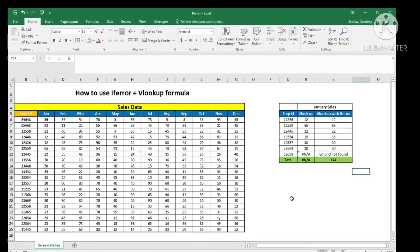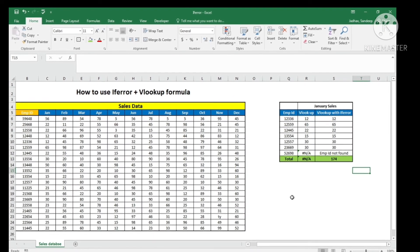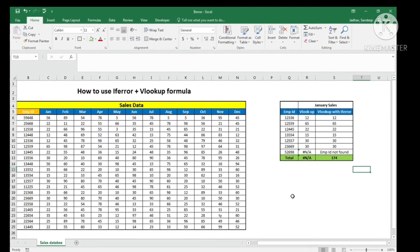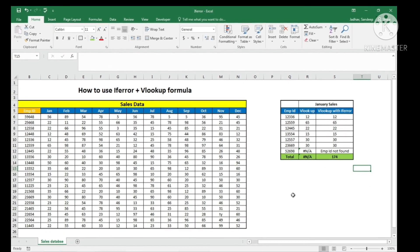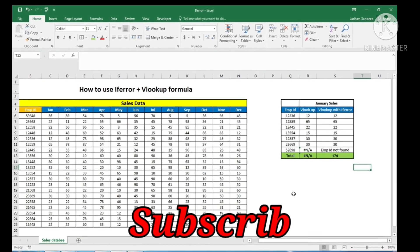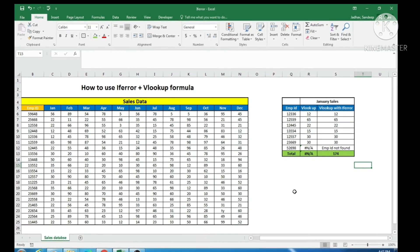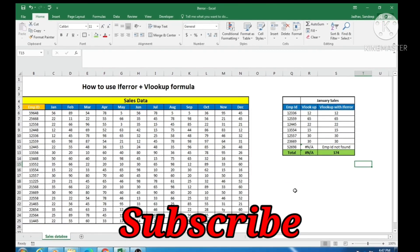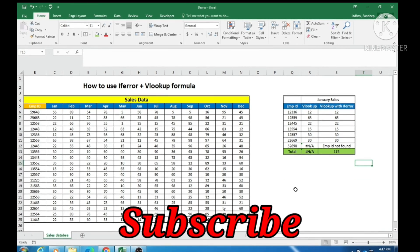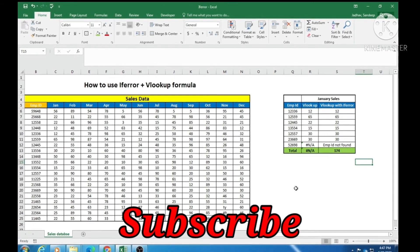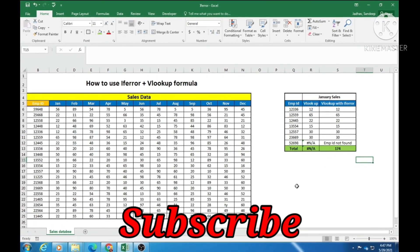I hope you liked this video. If you are not subscribed to the channel yet, please go ahead and subscribe. We will meet in the next informative video. Bye for now.